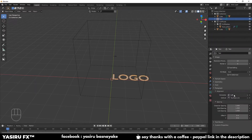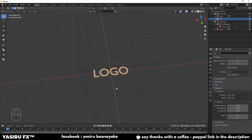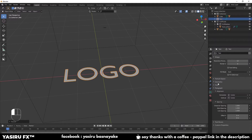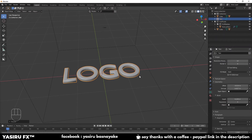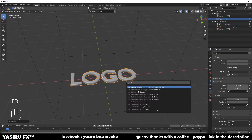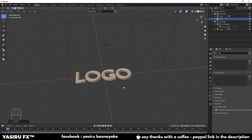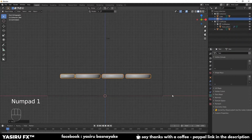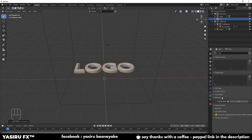We will set the top view of this method and scale it. We will set the depth and extrude it. We will set the shade smooth. Now we have to convert with F3 to mesh from the curve. We have to scale it, apply the mesh from the curve, and auto smooth it so it will be smooth.